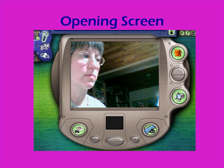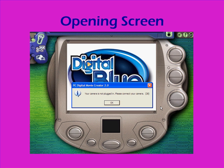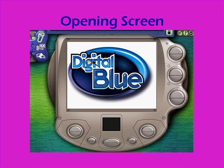When you first launch the software, you'll see something that looks like this if your camera is connected to your computer. If your camera is not connected to your computer, you'll see this error message. Just click on OK. There's no need to have the camera connected to the computer while you're working in the Movie Creator software.